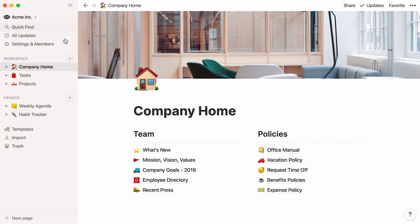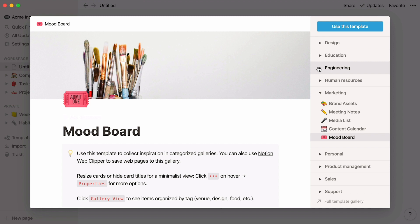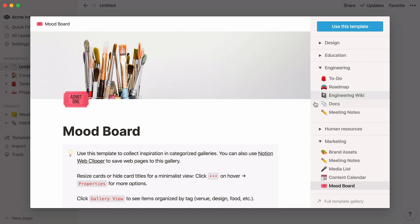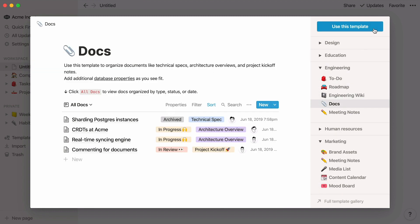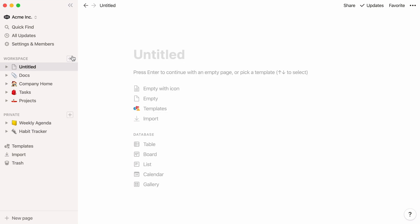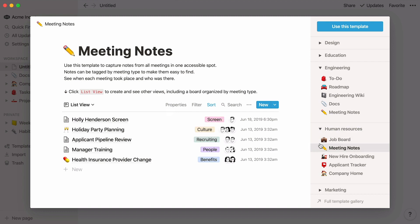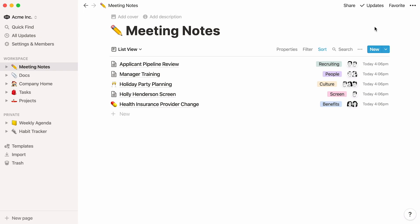To do this, click on the plus button. To speed things up, we're going to start with a template. Go to Templates, then select Docs, and use this template. Now you have a list database where you can start storing documents. Let's repeat the same steps to add our Meeting Notes database — hit the plus button, select a template, and use this template. Note that there are versions of Meeting Notes tailored to each type of team, so you can find and choose yours.